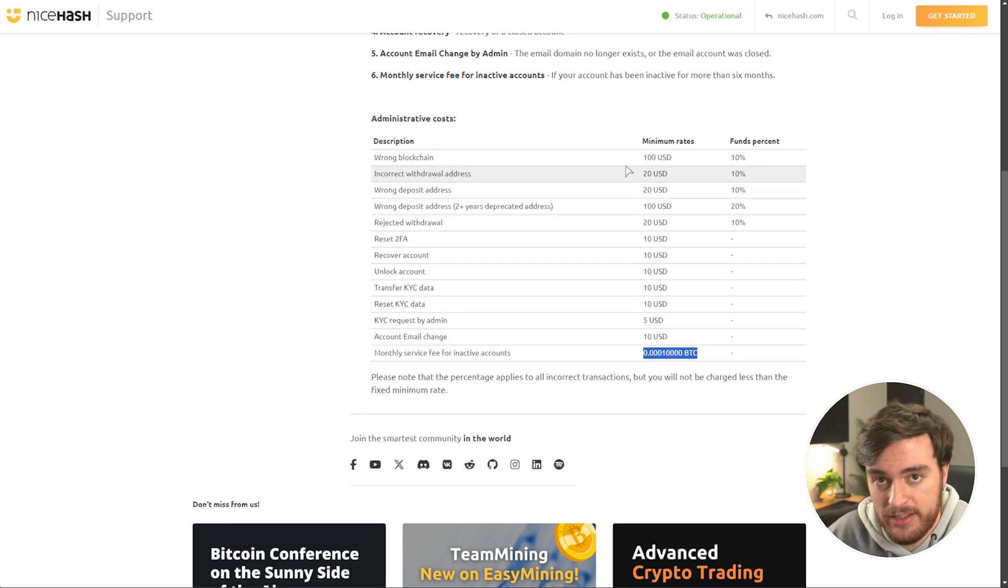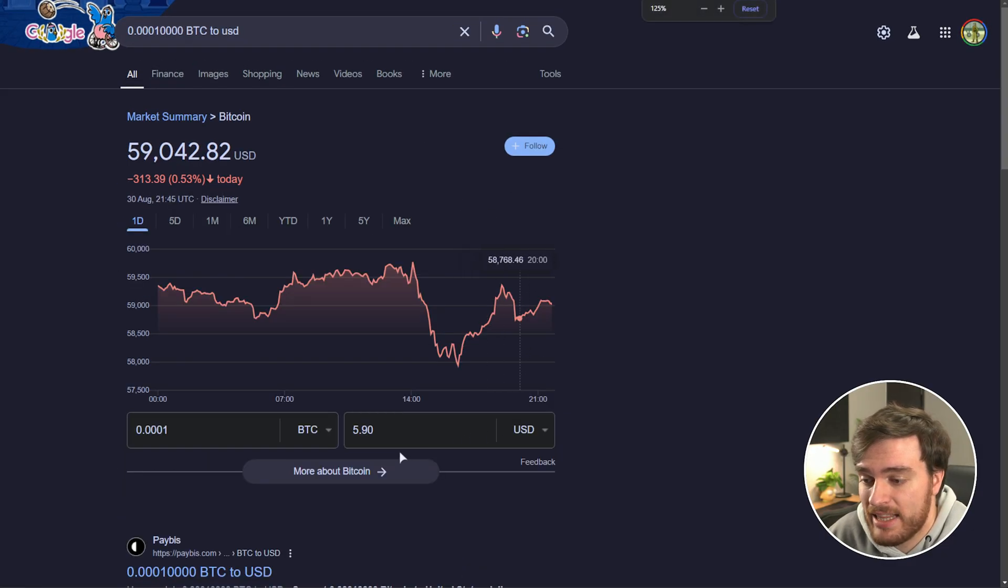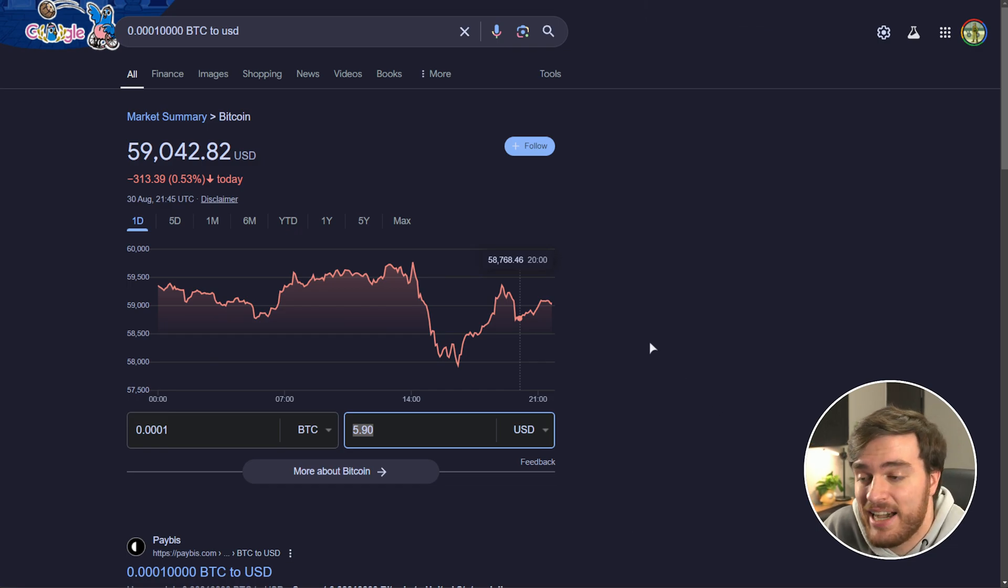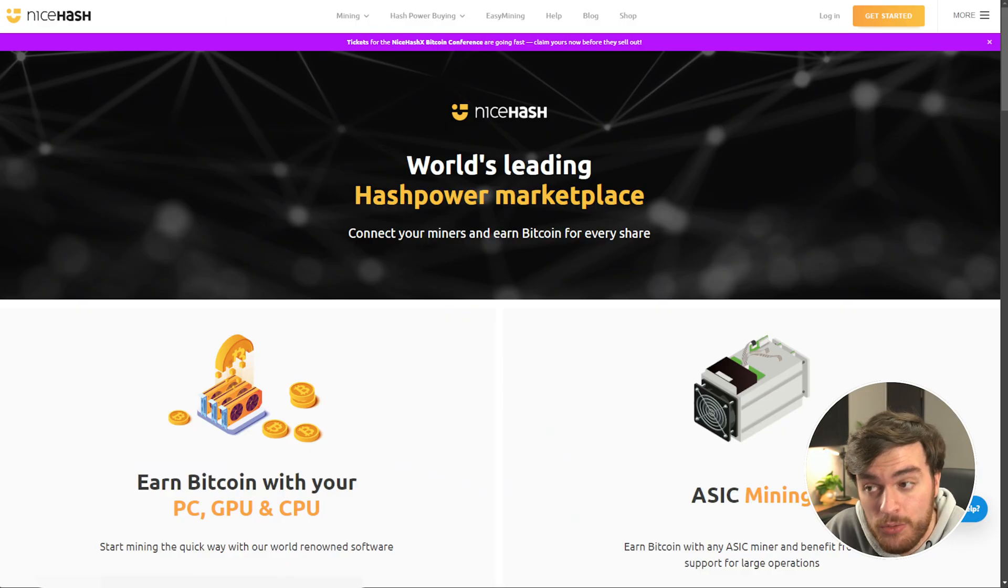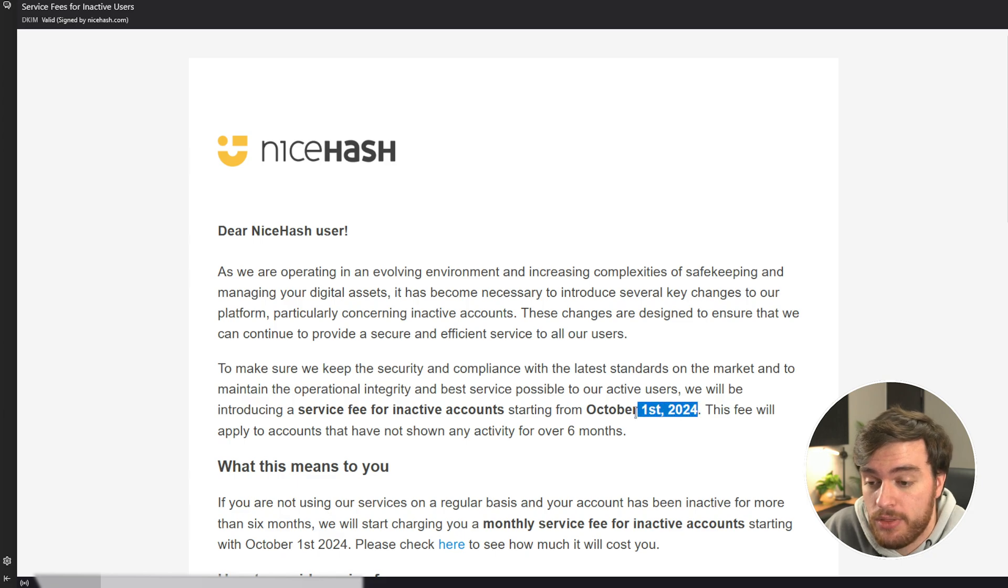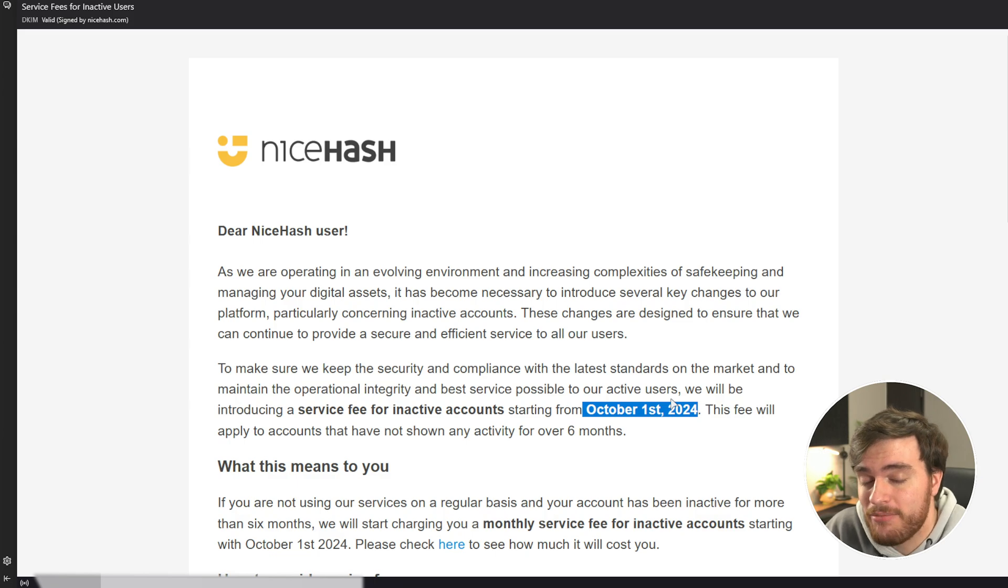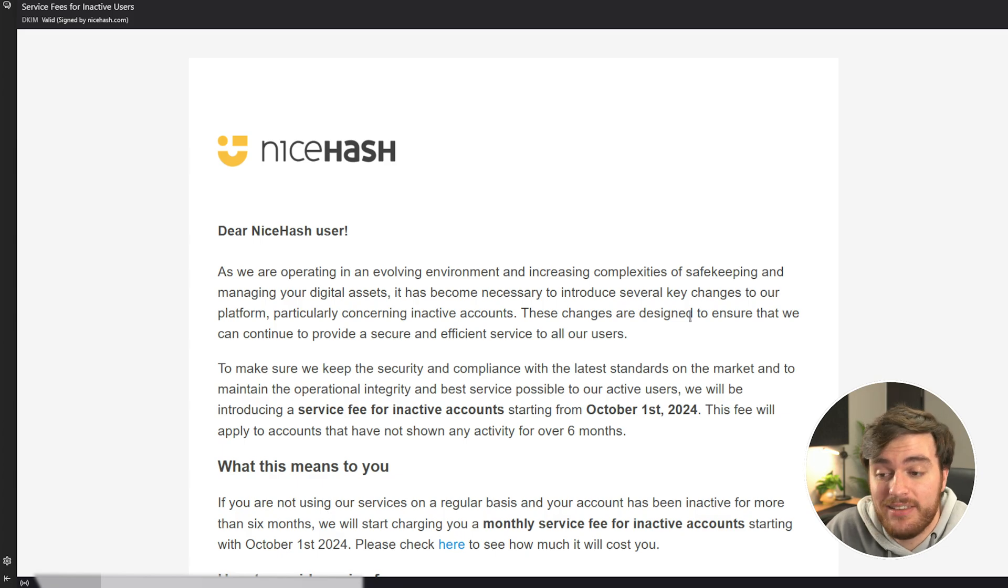Let's convert this, punching it into Google. Well, would you look at that? It's a full $5.90 that they want to take from you a month if you're not going to be using their service. It's also super shady that this email came quite literally just 31 or 32 days before this actually takes effect, so you don't have much time to delete your account and or withdraw anything if there is anything left in it.